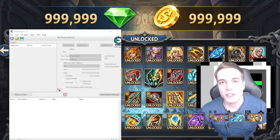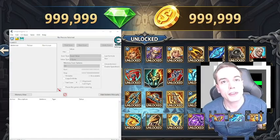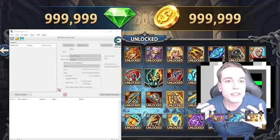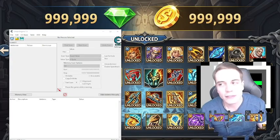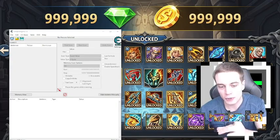Wow, Cheat Engine — such an awesome app to modify games. But does it work on Android? Let's find out.